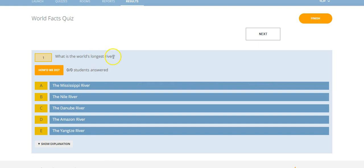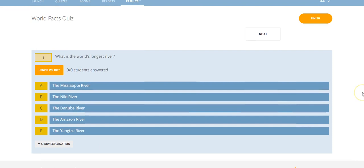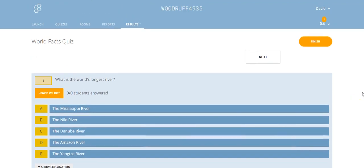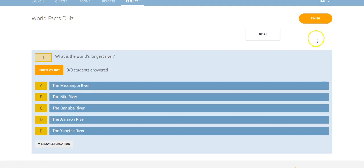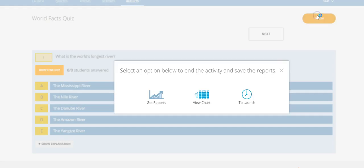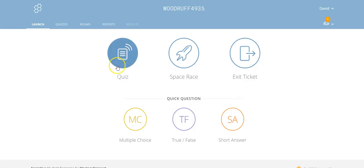Our students will go through and they'll answer questions like 'What is the world's longest river?' and they will pick the correct answer. As this is going on, you're going to be able to get instant feedback and see how students are answering the questions in the quiz. Let's go back to our launch space.